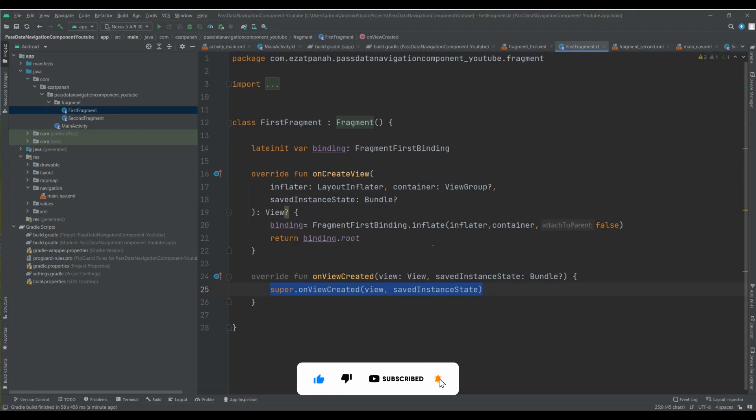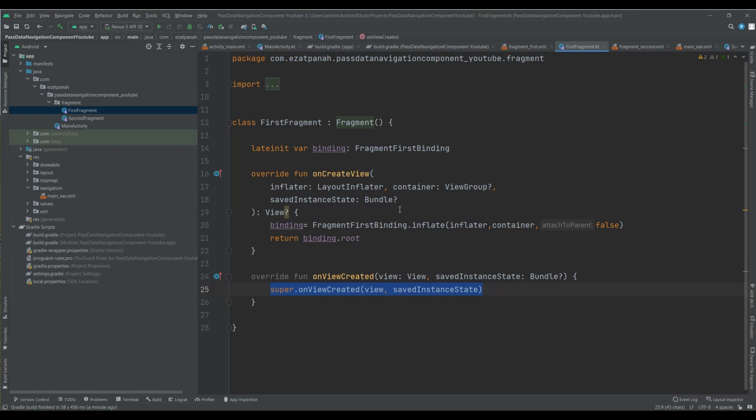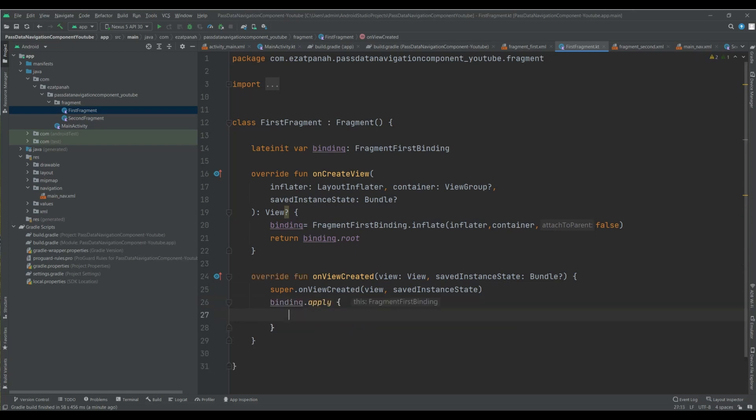The second step, I should here send my data to my second fragment. So let's do it. Okay, here, binding.apply, inside my binding I want to call.